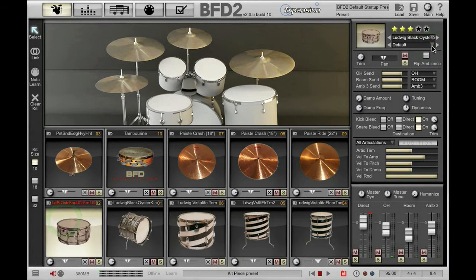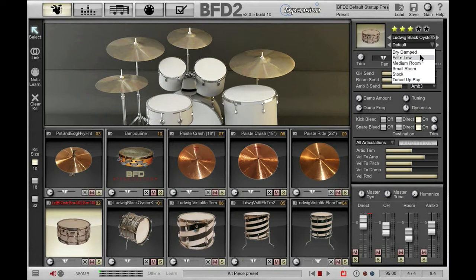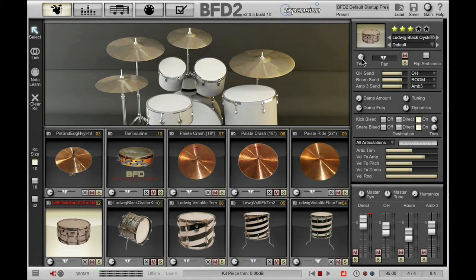If we change to snare you'll see that the list of presets has changed. Moving down we have a trim parameter. Trim allows me to change the global volume of this kit piece that I have selected, and it also changes the volume of ambience channels. So it affects the entire kit piece and all its recordings.